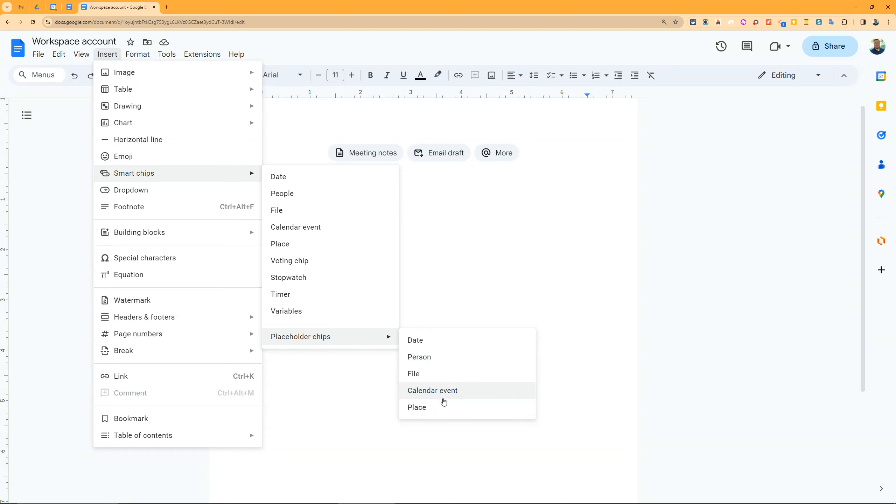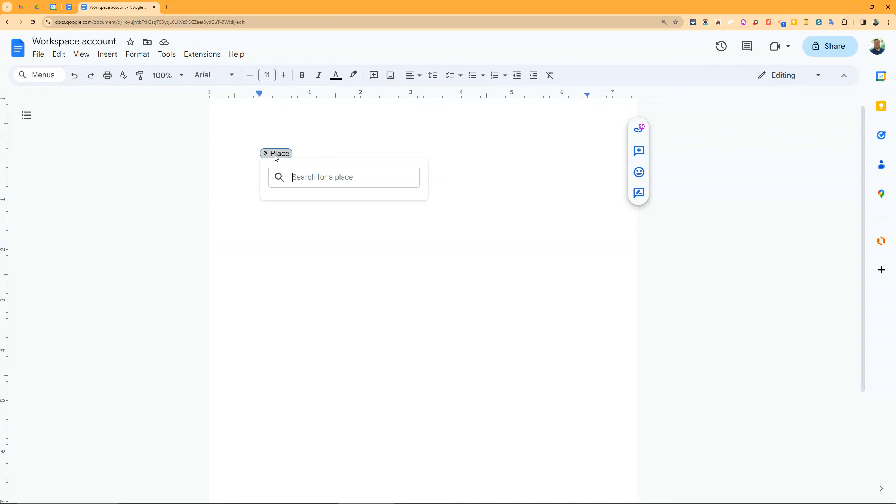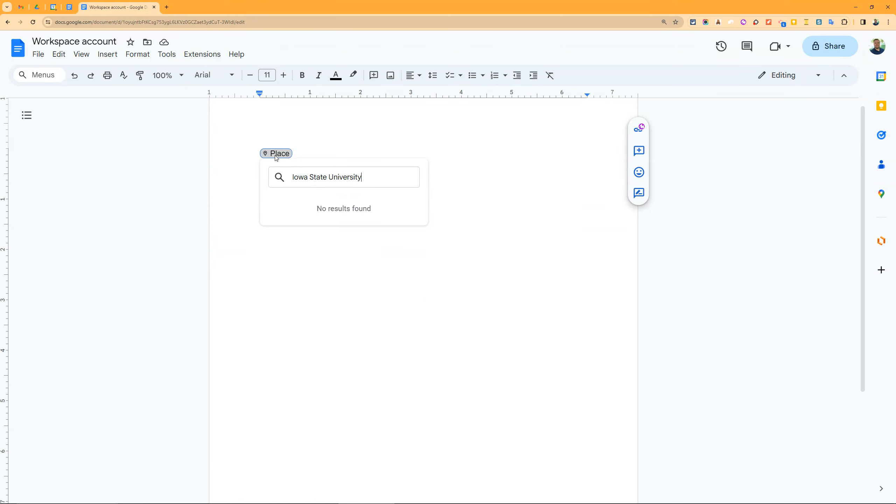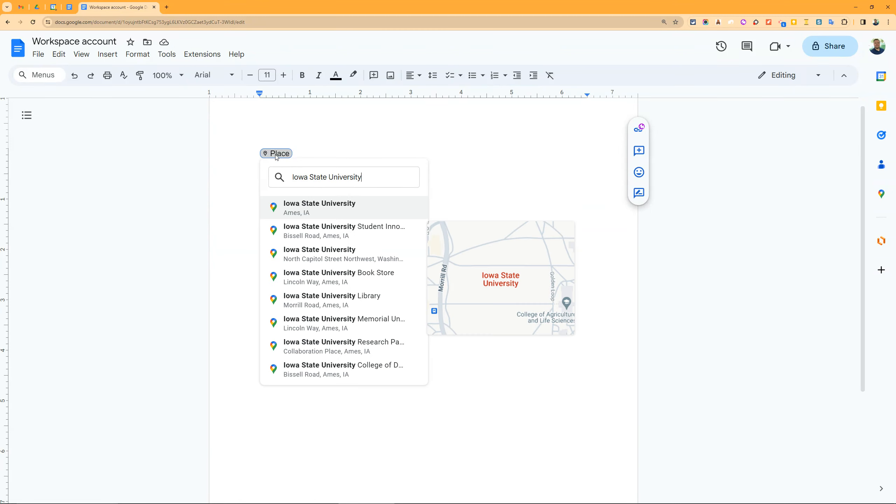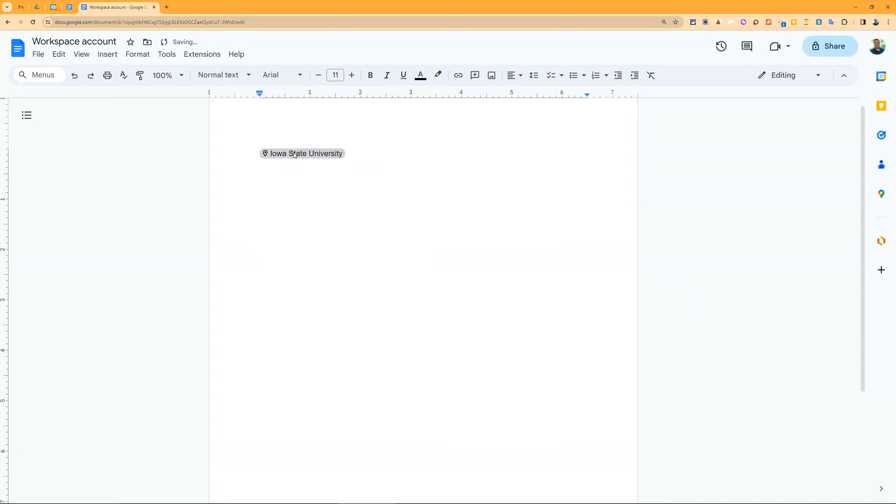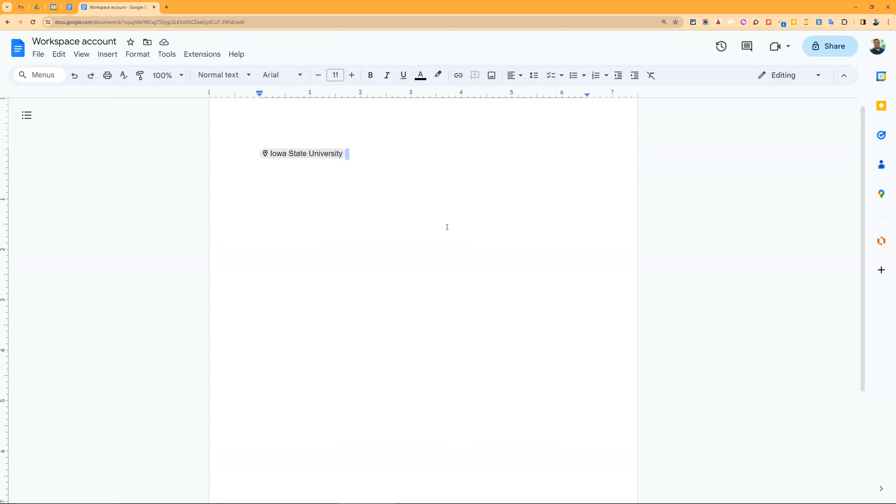The place chip is actually a Google Maps integration. Let's say Iowa State University - boom, I pick it and it goes right in there. When I click on this, I get the Google Maps information and can get directions. You can put an address or anything in there.